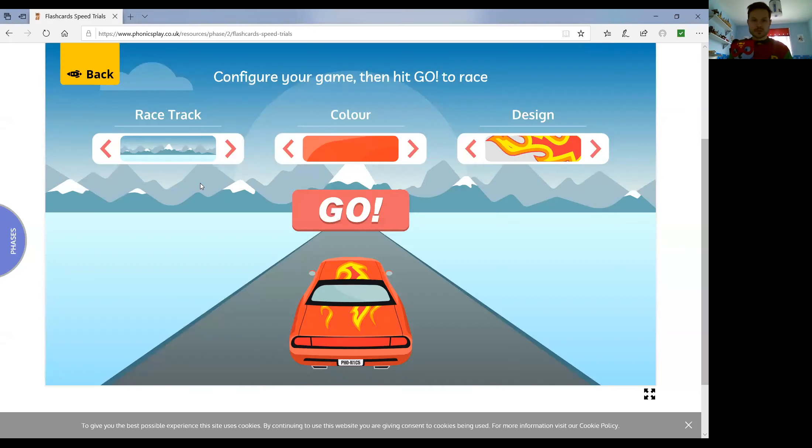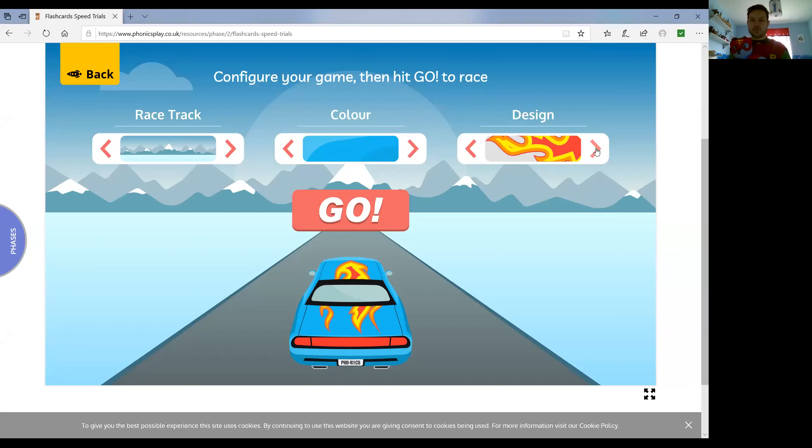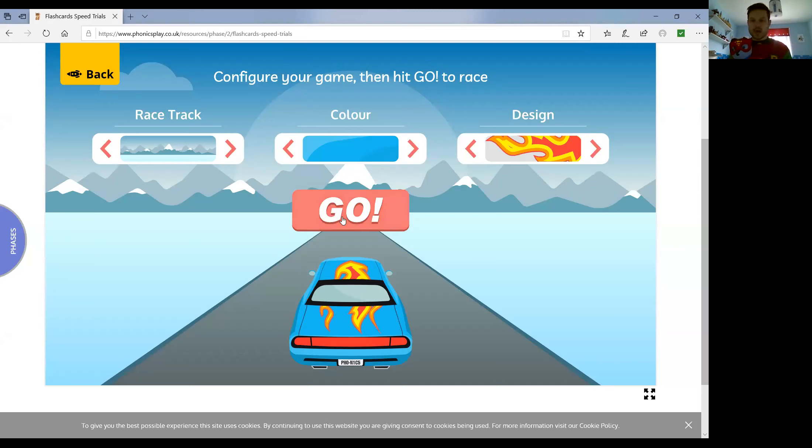Okay, so I'm going to choose my car which is going to be, I think I'm going to go blue and the design I'm going to have is going to be, oh okay that one, and I think my racetrack is going to be the winter racetrack. Are we ready? Let's go!